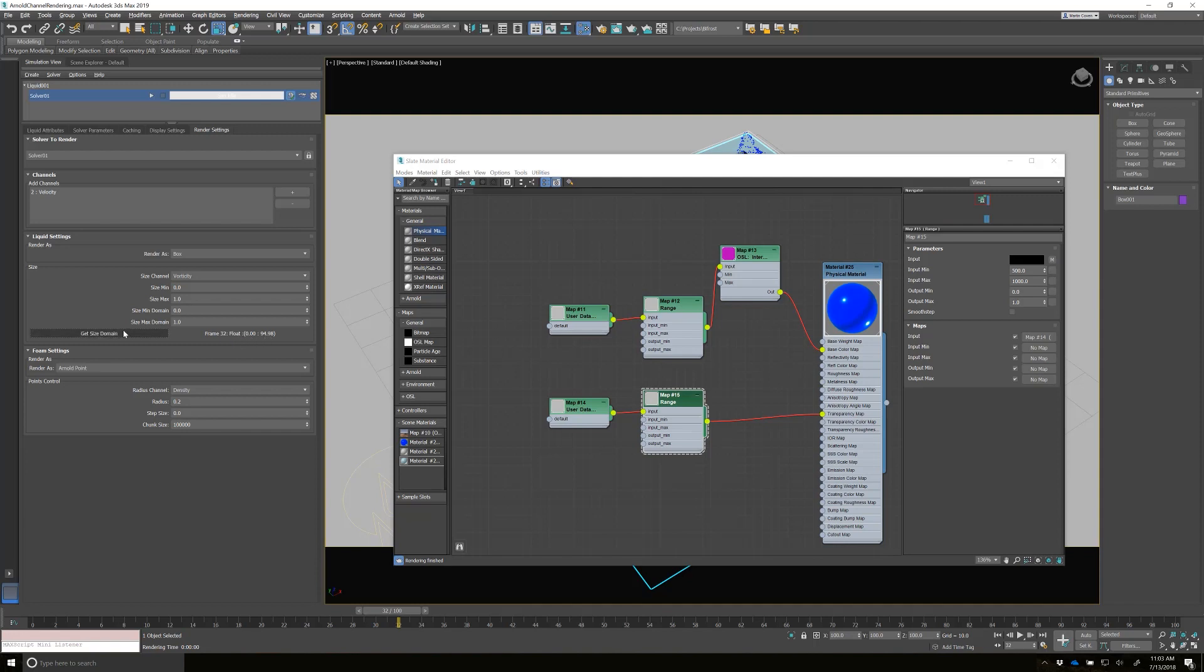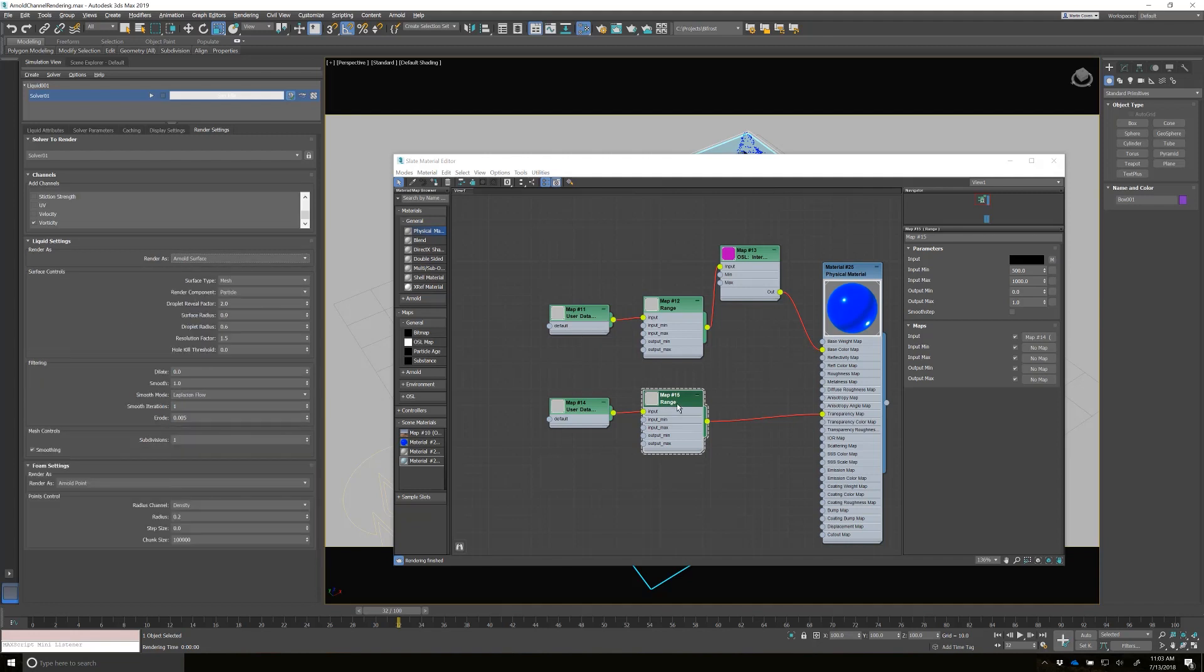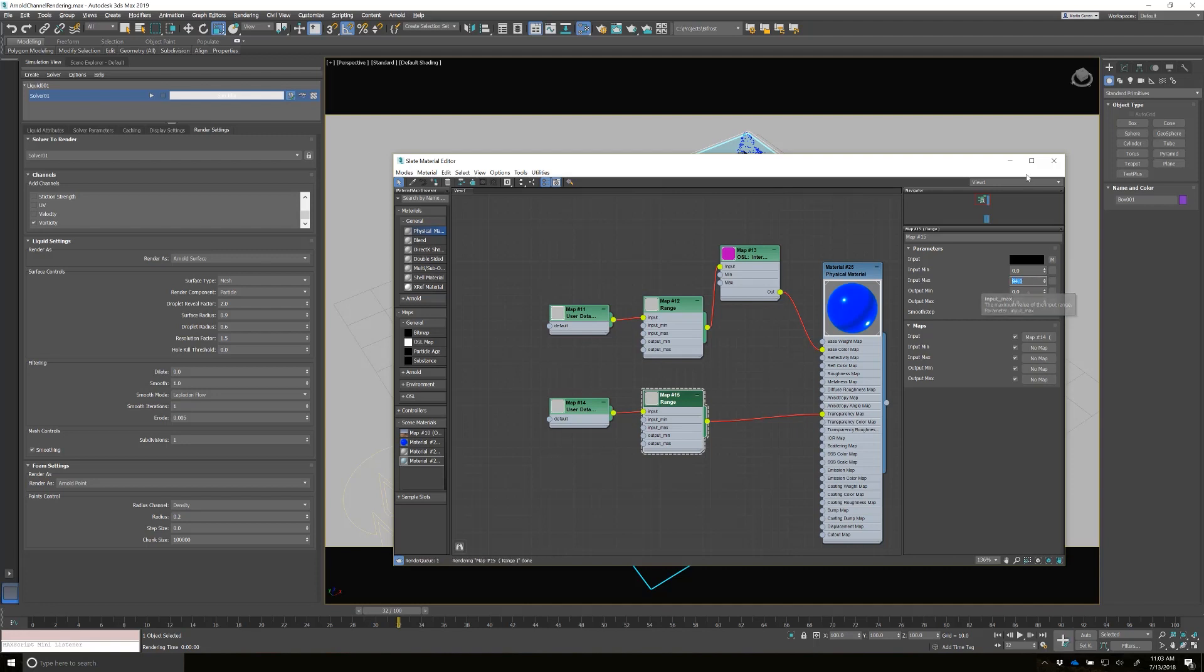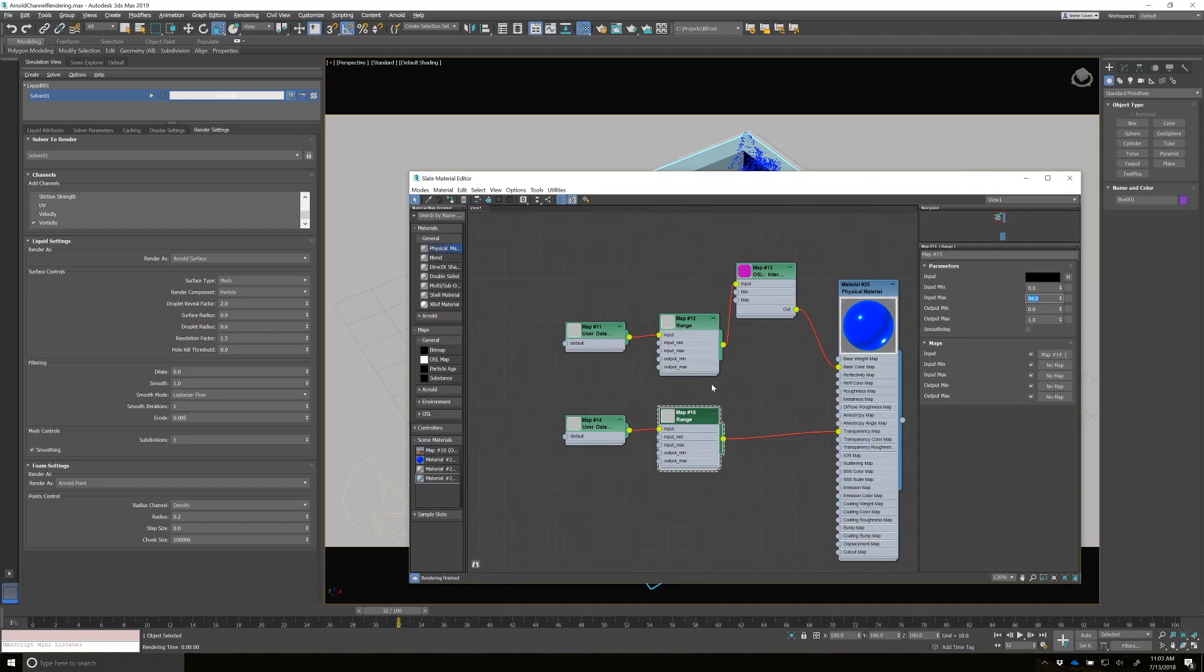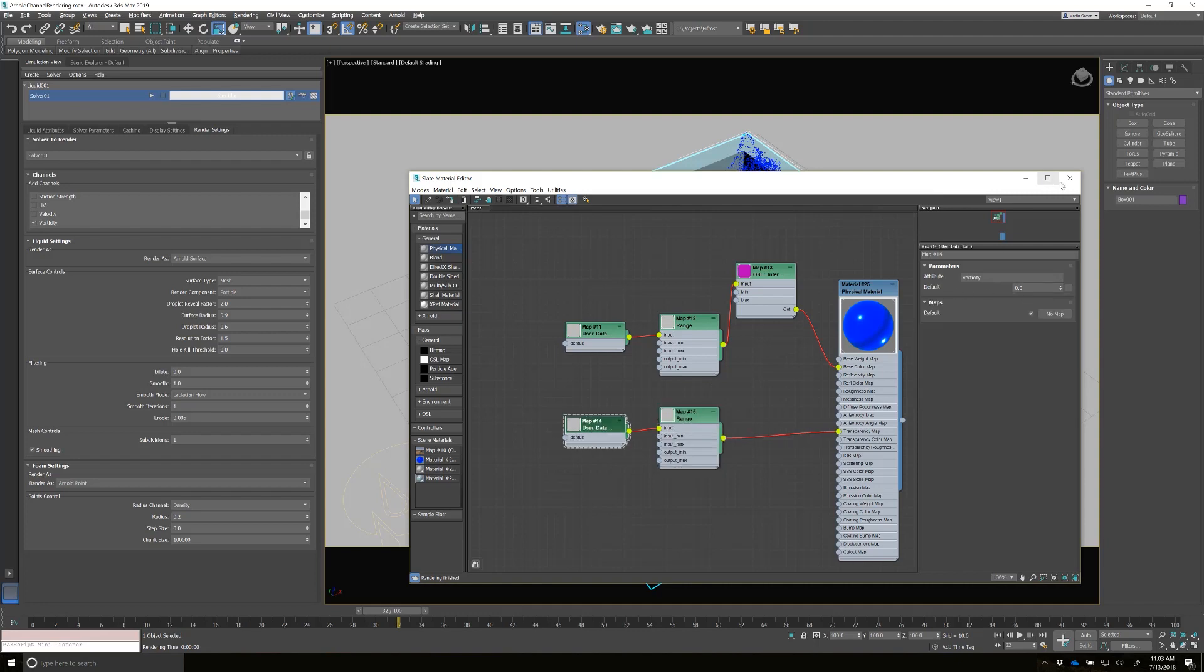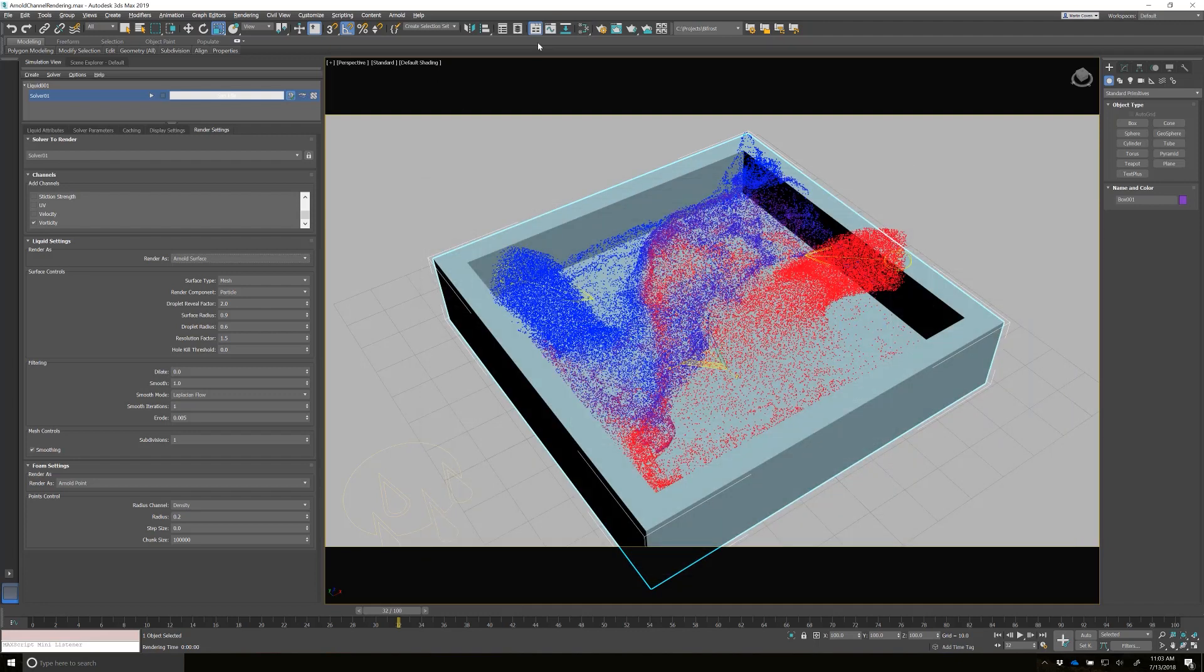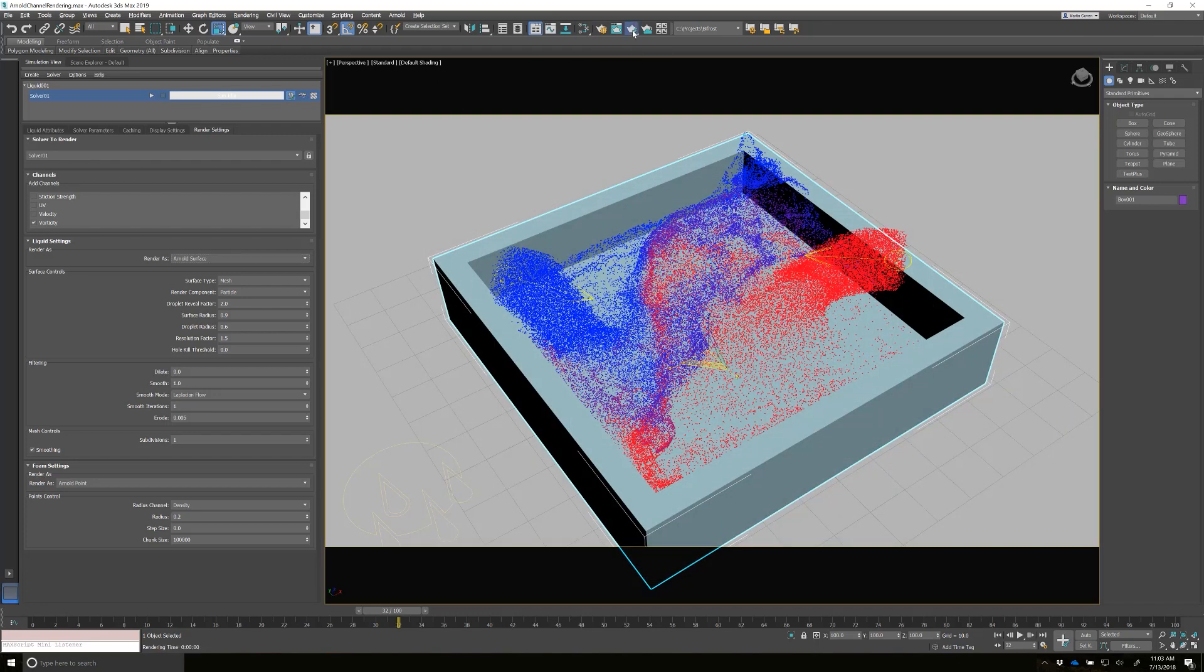So I'll just switch this back to Arnold surface. And then let's go here and let's go zero and 94. Make sure I have that as vorticity. And let's render again.